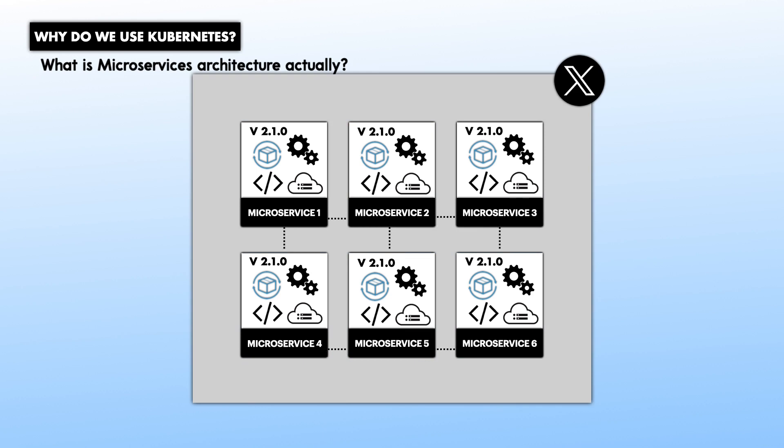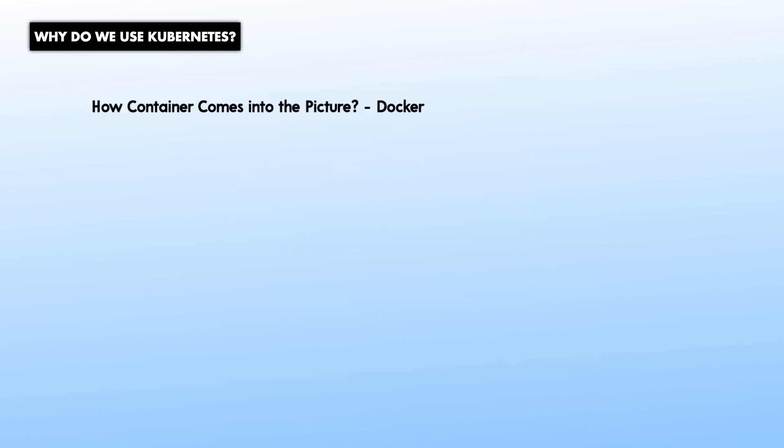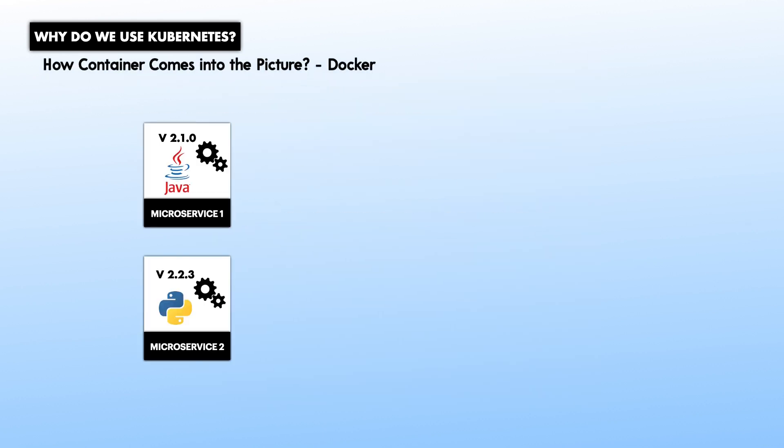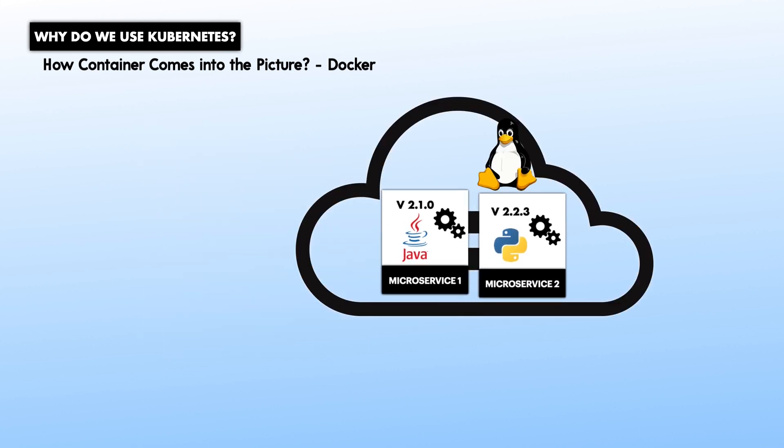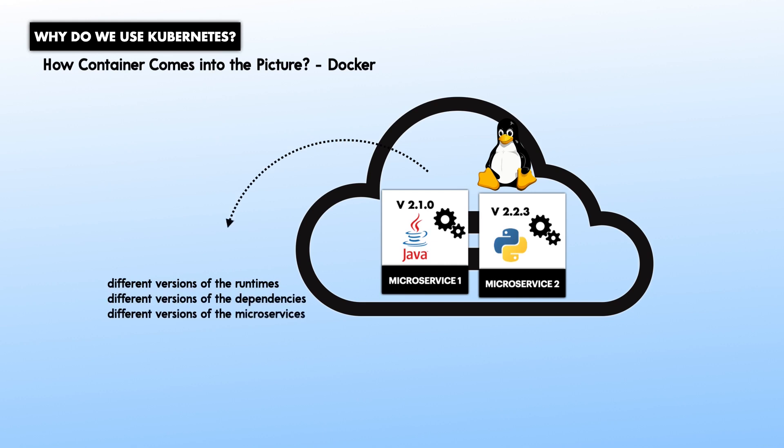Take, for instance, two microservices of the same app developed in two different languages, or as two different versions. Now, let's say that you want to deploy these two microservices inside the same Linux machine. That would be a daunting task. The reason for this is that you will have to install all the versions of the different runtimes, dependencies, and there might also be different versions between the two microservices. All these on the same host operating system. So, the risk of conflict between the dependencies is huge.